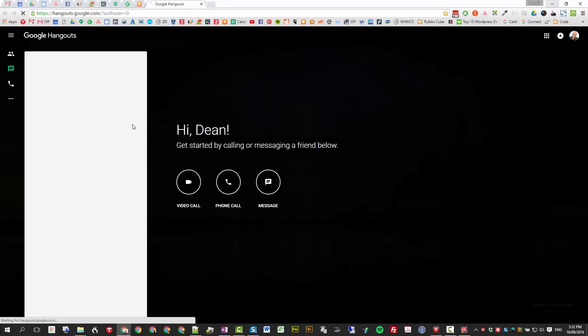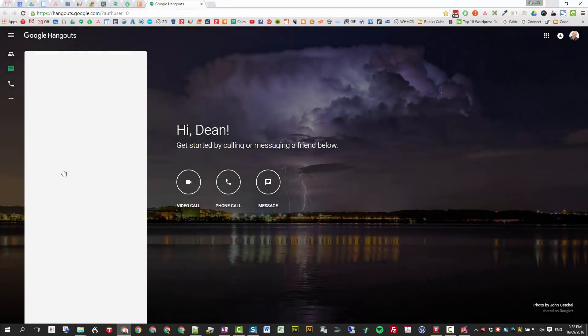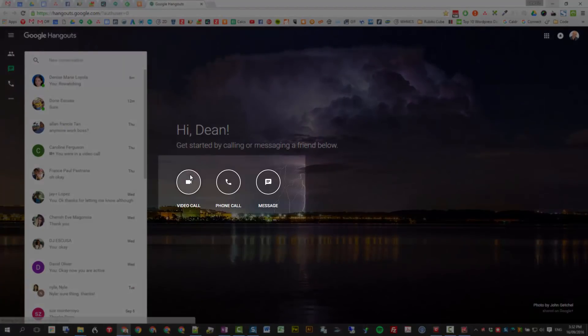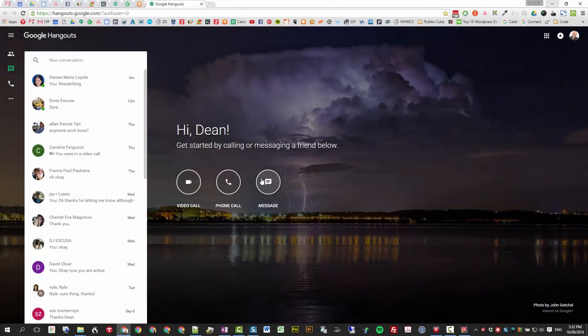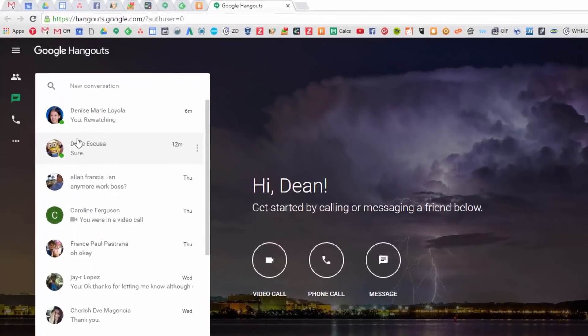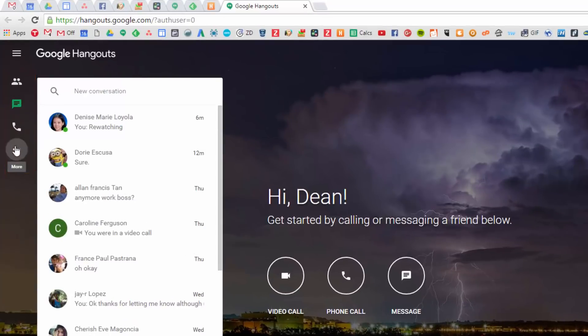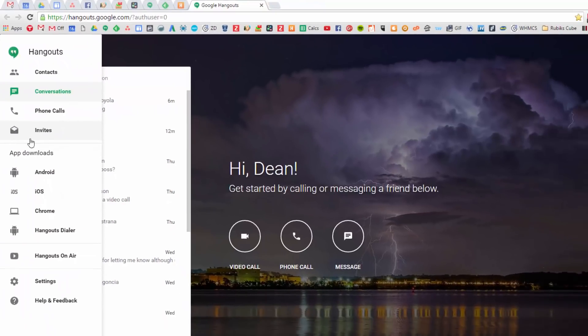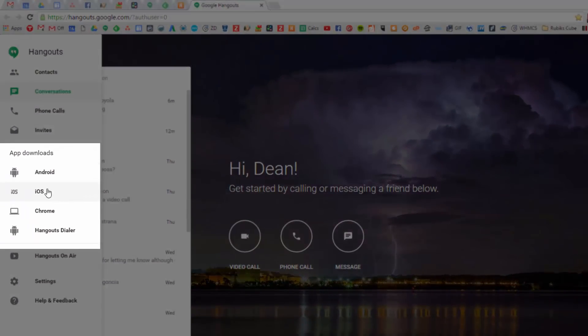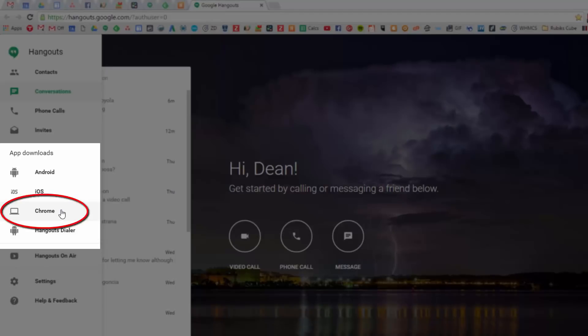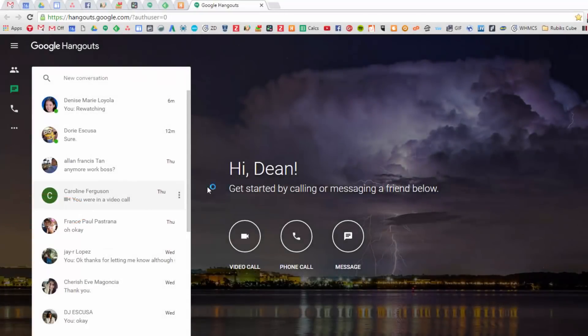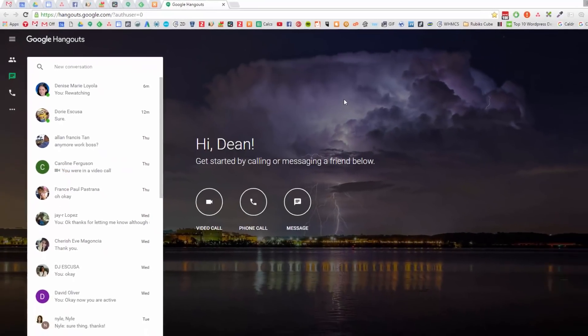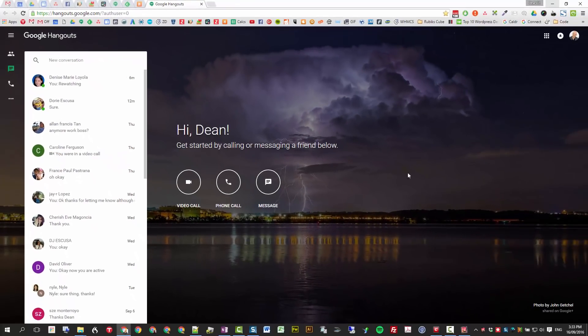From here you can pick someone and then do a video phone or message or chat. But I'll just quickly show you how to install the actual app as well, which is really handy. Here's the apps for the phone and also the Hangouts dialer for the Android phone, which basically allows you to make calls and the Chrome app for your PC. I'm just going to install that now and you'll see it actually creates this on the screen when it loads.